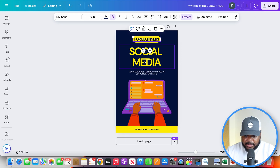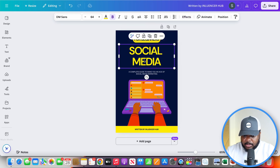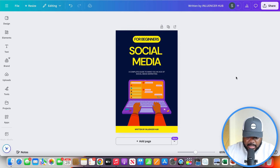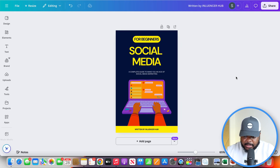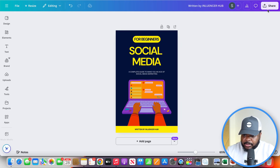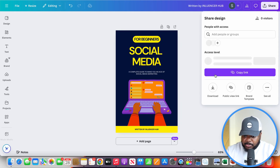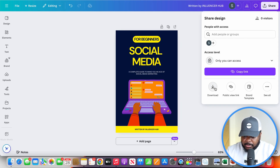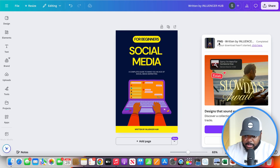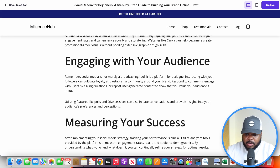I'll leave everything else the same — again, it's just an example. So I'll just export this ebook cover. Okay, perfect — that's now done. What you now need to do is go back over to Hostinger, and it's within here that you can update your store with the ebook you just made.